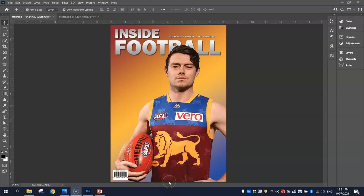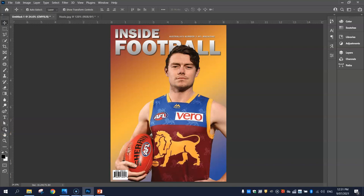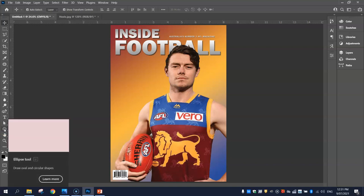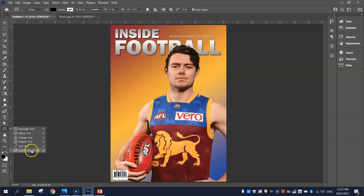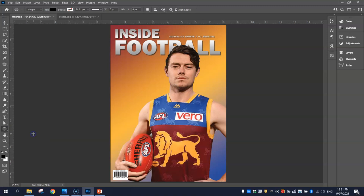We're going to put it inside a little circle shape. To do that, go down the left-hand side of your toolbox and look for your shapes tool. If you hold your left mouse button down on it, you can get rectangles, ellipses (which are circles), triangles, polygons, lines, and even custom shapes. We are just going to be using the ellipse tool for today, which will draw us a circle.